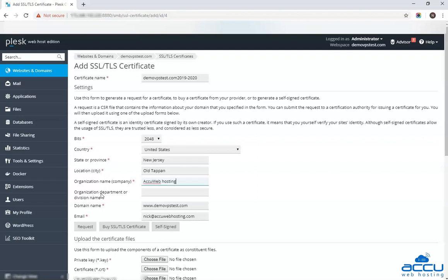In the organization department or division name field, enter your department such as information technology or website security. Here we have used IT department as an example.